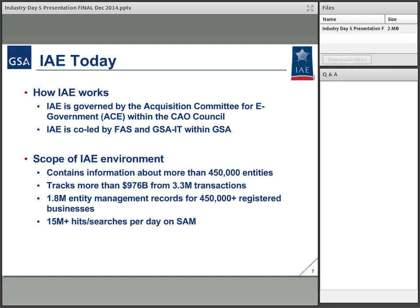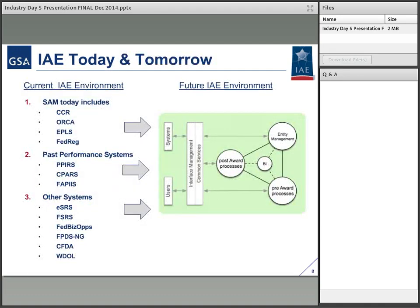We have hundreds of thousands of entities and billions of transactions going through our systems. We have a really big responsibility to other government agencies, to taxpayers, and to our stakeholders at large, to do well by this.